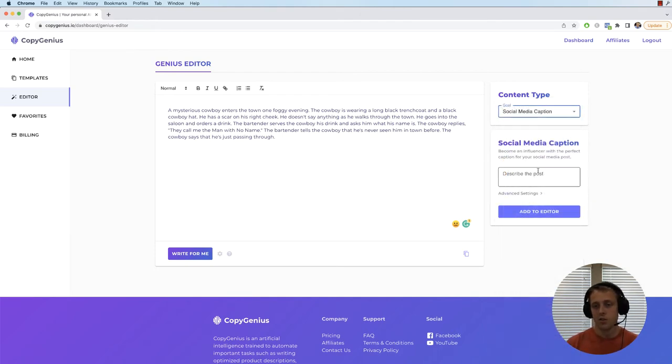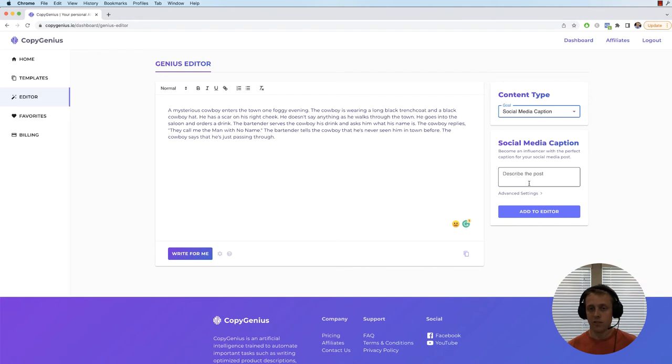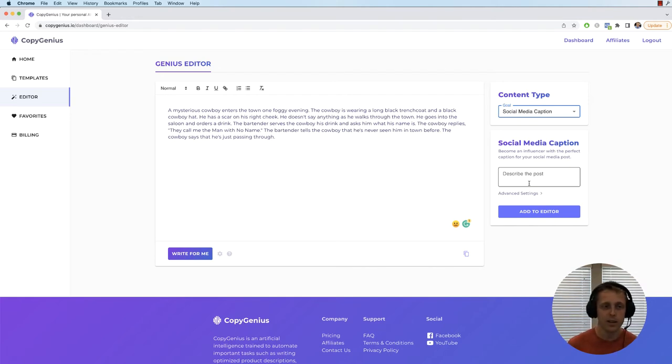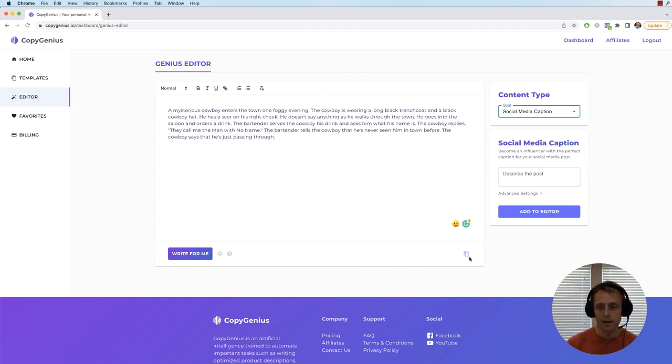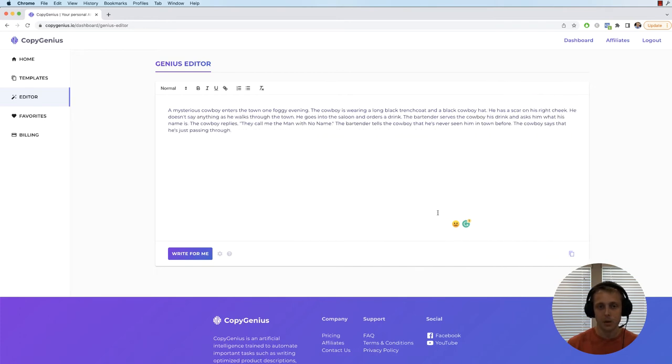So if you want to write like a blog outline or a blog introduction or a social media caption, it kind of gives you the setup to enter the information and then it writes based off that. So just something to know and it'll paste it right in here wherever your cursor is. So you can still use the templates in the editor, but the power is using this write for me button here.